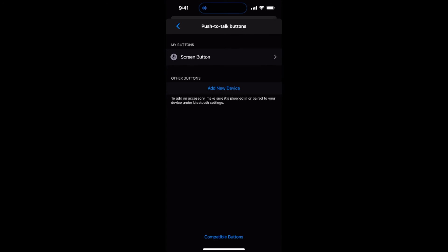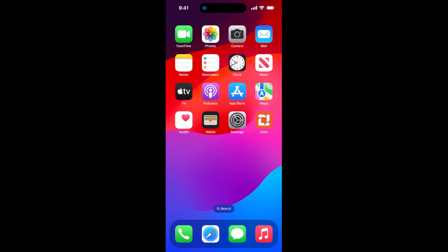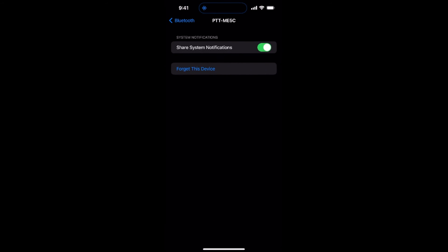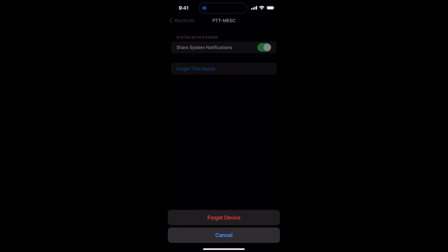Next, go to iOS Settings and then go to Bluetooth. Tap on the small information icon next to the device named PTT-ME5C. Tap Forget this device. Then confirm by tapping Forget device.